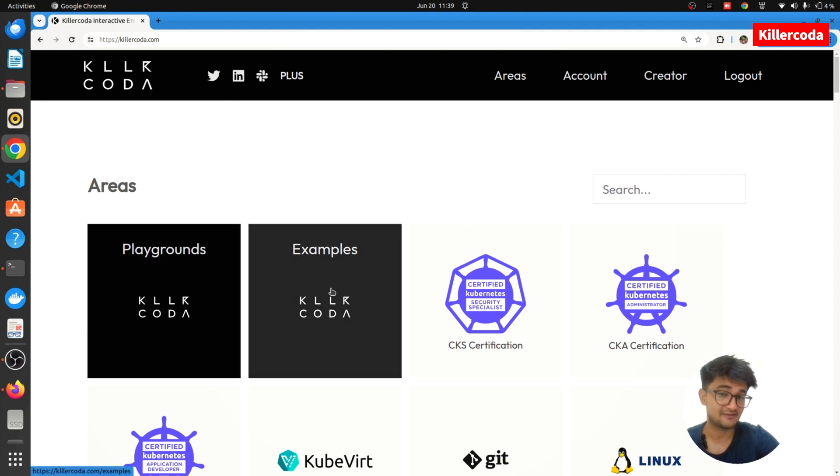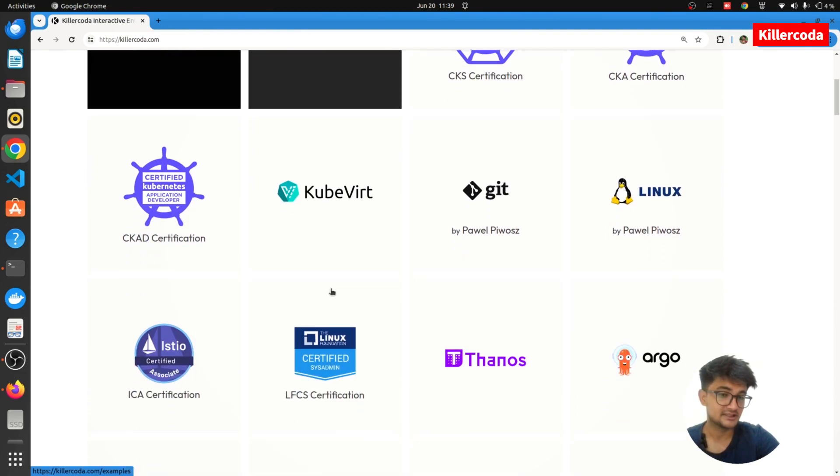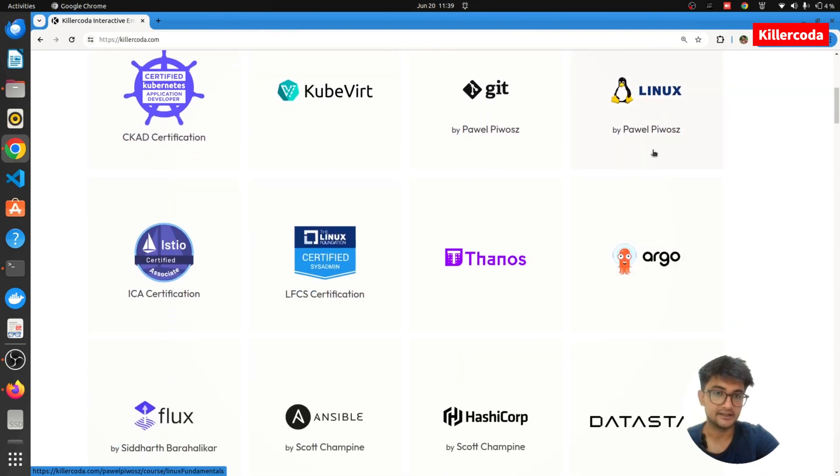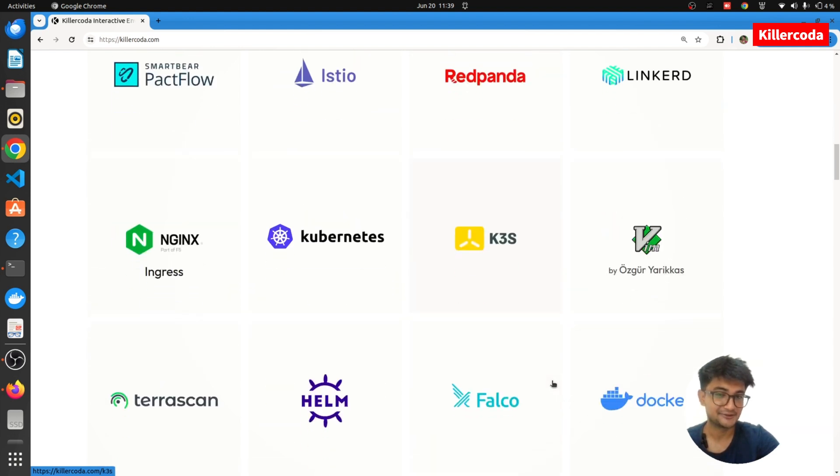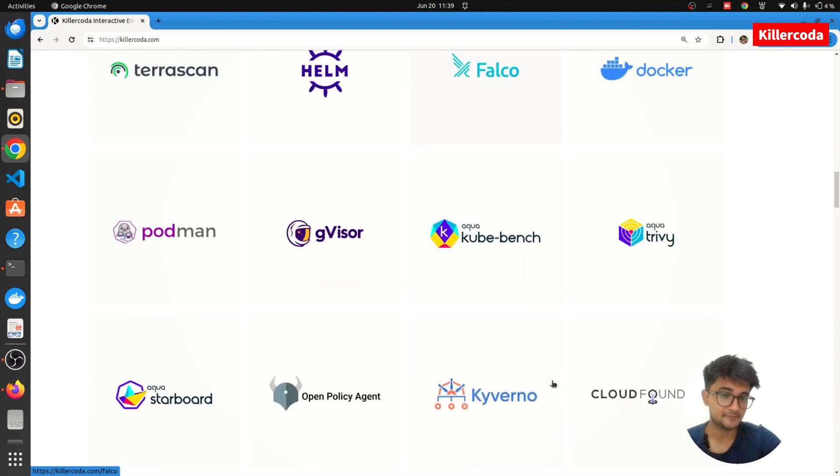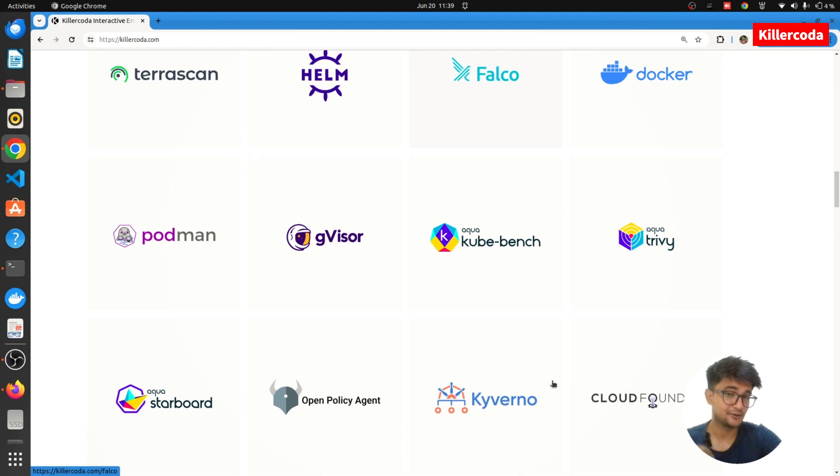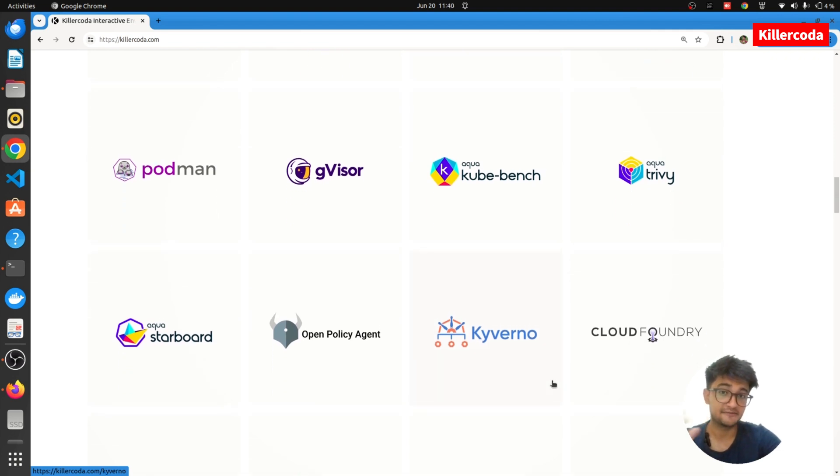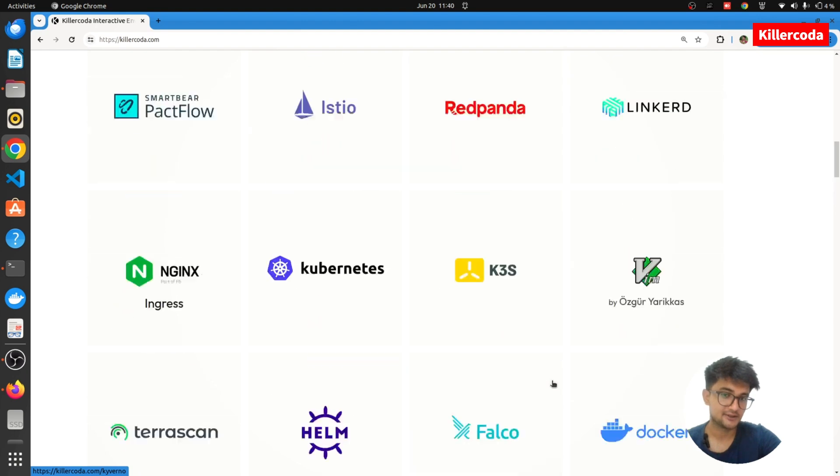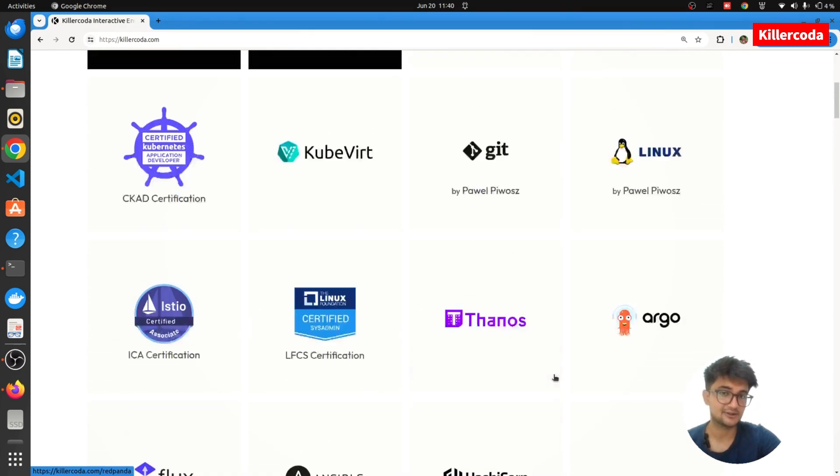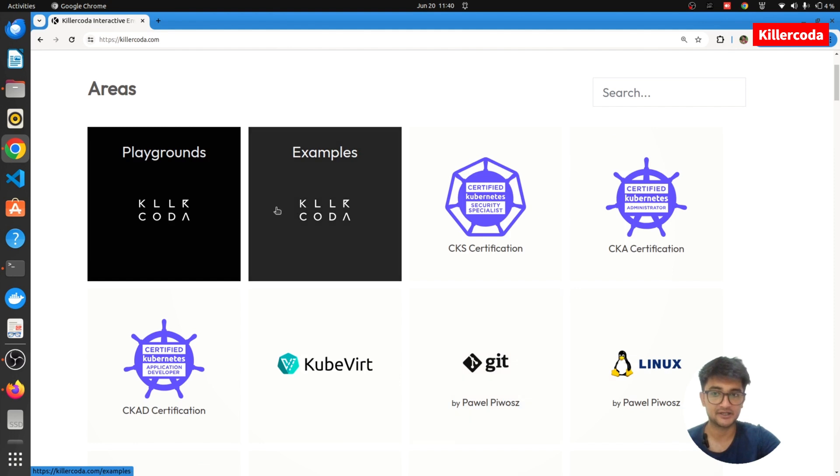Along with this, you also have labs for various DevOps tools like Argo CD, Linux, Git, HashiCorp, Ansible, and a lot more. This is not a sponsored video, but I recommend you to try out killercoda.com because you have all these different playgrounds to practice and this is free. It's free and you can use it to either practice all this or to create Kubernetes clusters.